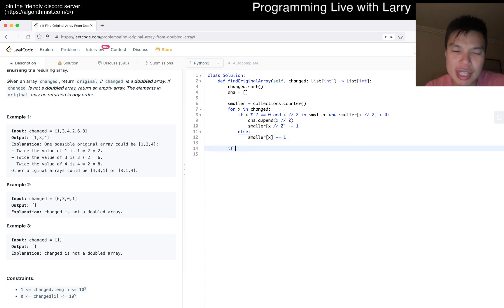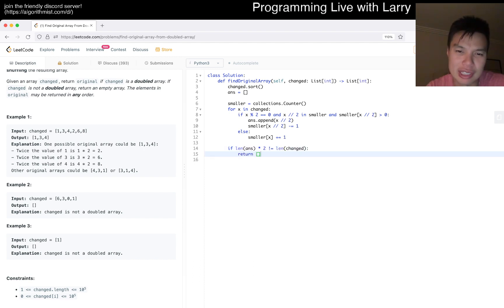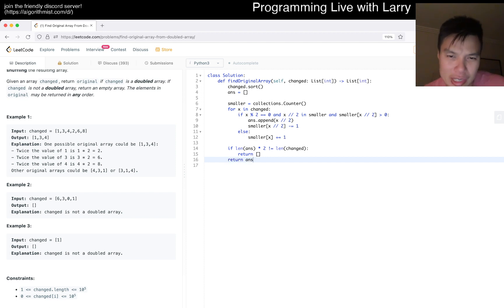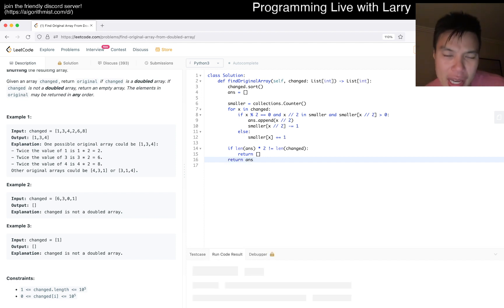Now at the end, if length of answer times 2 is not length of changed, then we just return empty because this is not a doubled array. Otherwise we return answer. I think that should be mostly it.